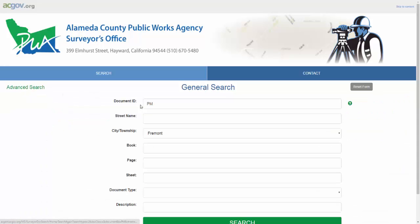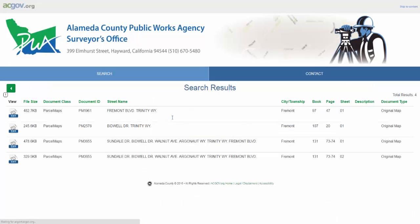I also know that this record I'm looking for is on Trinity Street. Simply by typing in Trinity Street and hitting search again, I have refined my result down to the set I care about, and the first result is the parcel map I'm looking for.